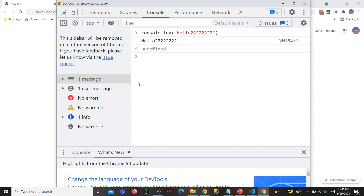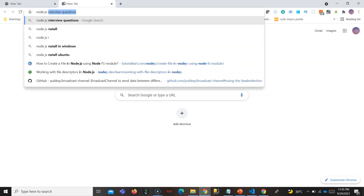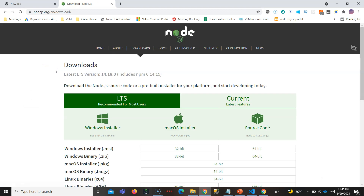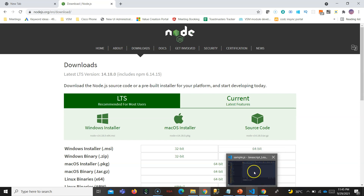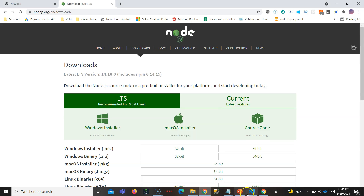To get the Node environment on your system, just install Node.js. You can search for 'Node.js install' and install it for your platform - Windows or otherwise. Once you install Node, you also get npm. You then have the Node environment and npm on your system.